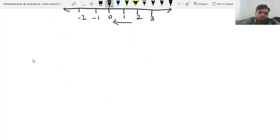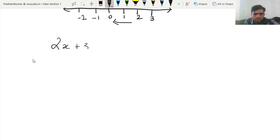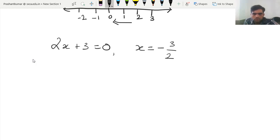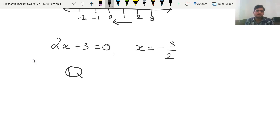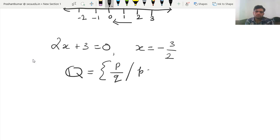Next, we consider the equation 2x plus 3 equal to 0. We know that the solution of such polynomial is x is equal to minus 3 by 2. To solve such equations, we require fraction numbers. The fractional number set is denoted by Q, and it is written as a set of numbers of the form p by q, where p belongs to Z and q belongs to N.